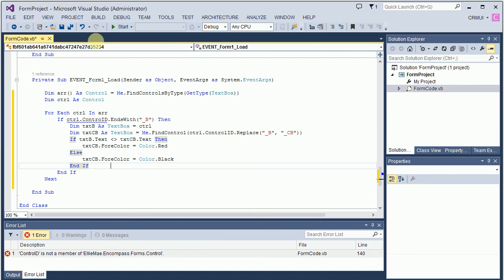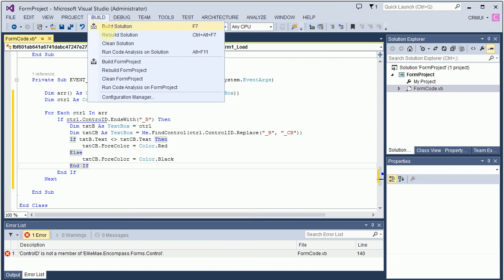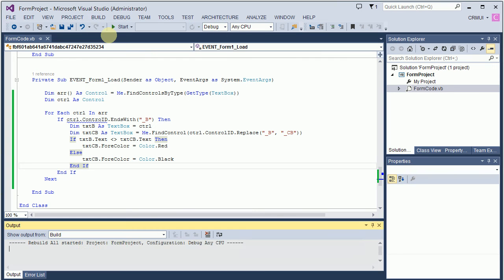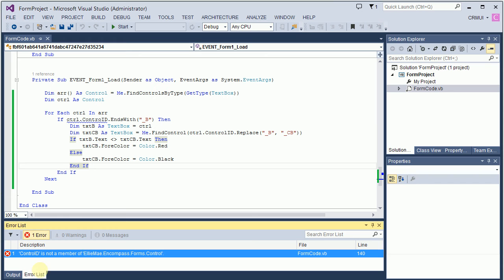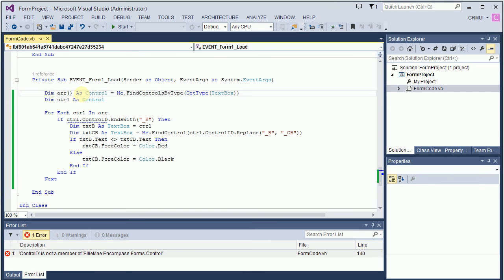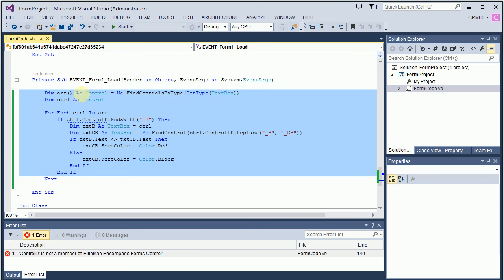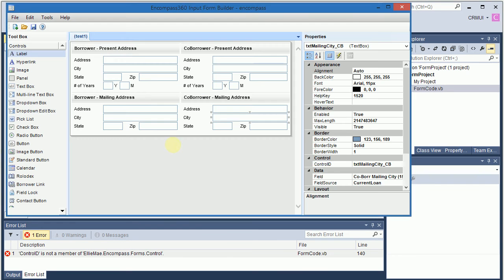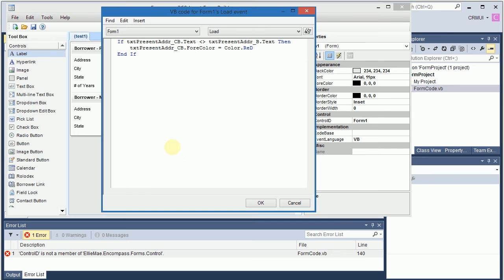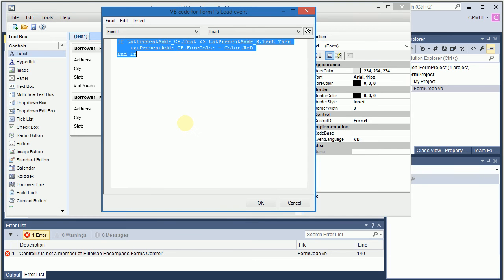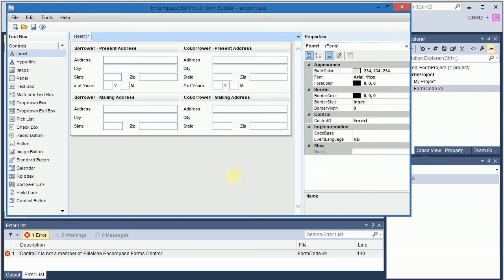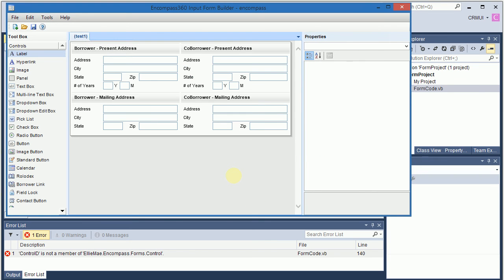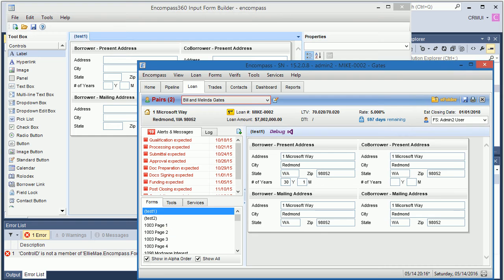But second, what's important about Visual Studio is you can always say build solution. And then you can go into error list and see if there are any errors. So right now I know that this wouldn't work. Let's say I copy this code and I paste it into form builder. You will notice that I will get exactly the same error when code is actually loaded by Encompass.